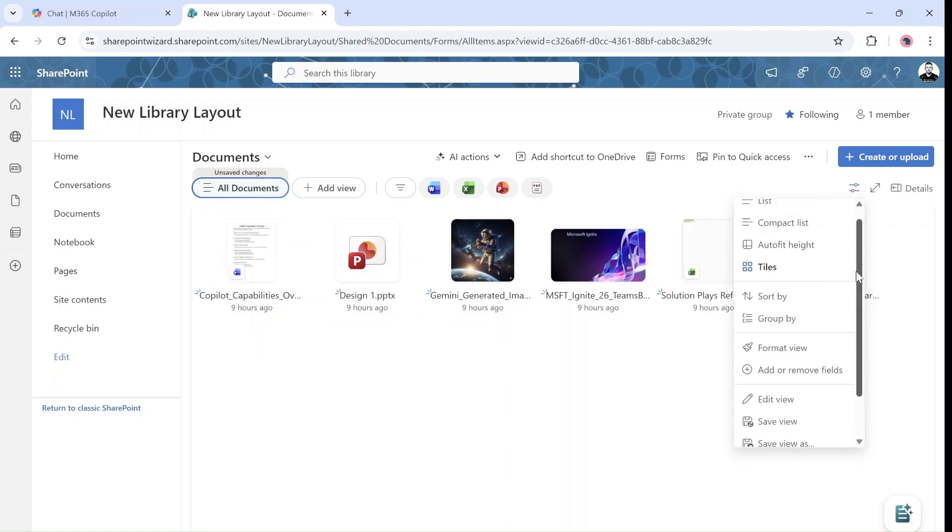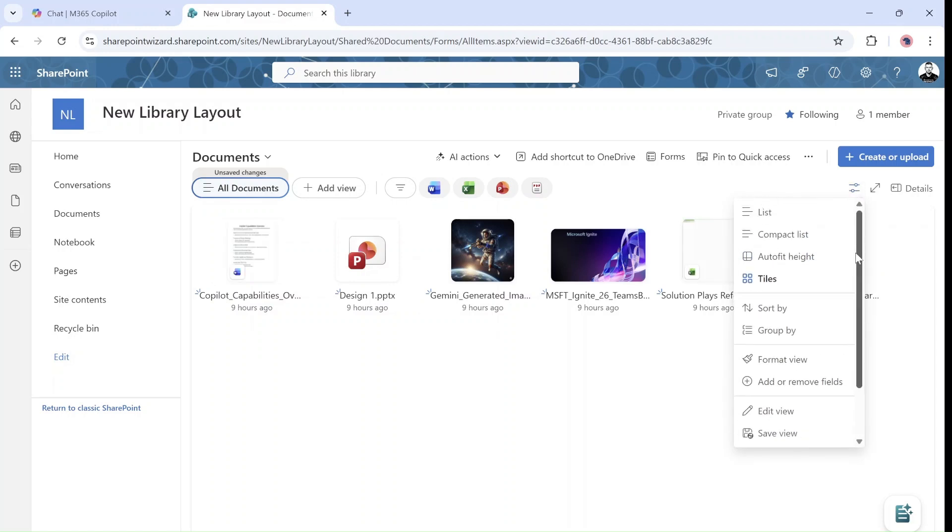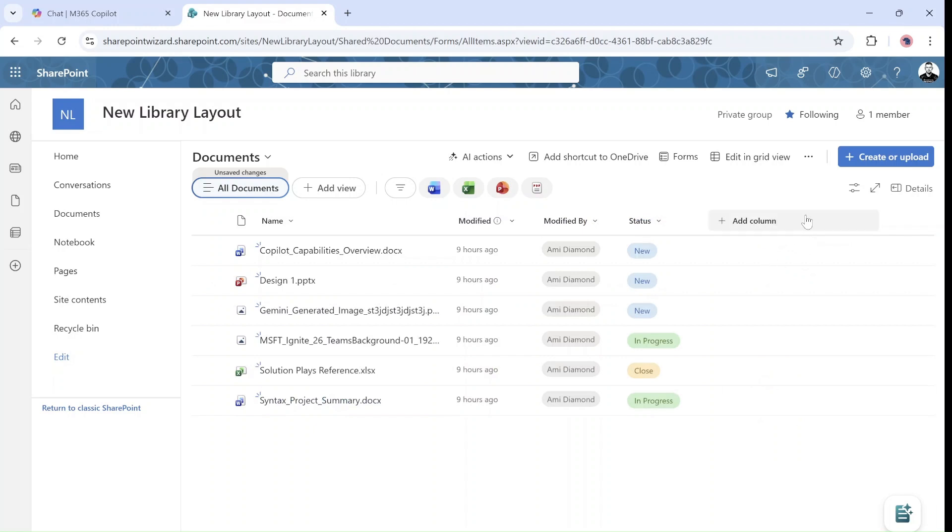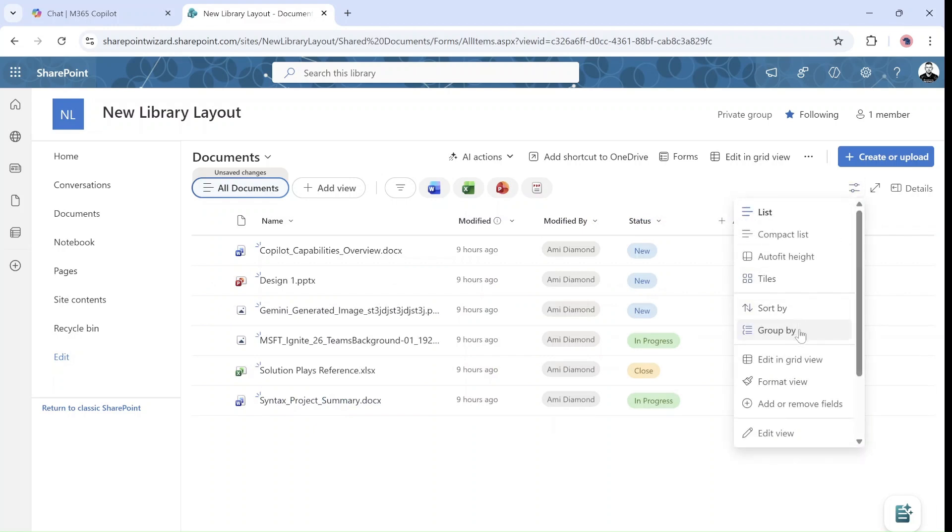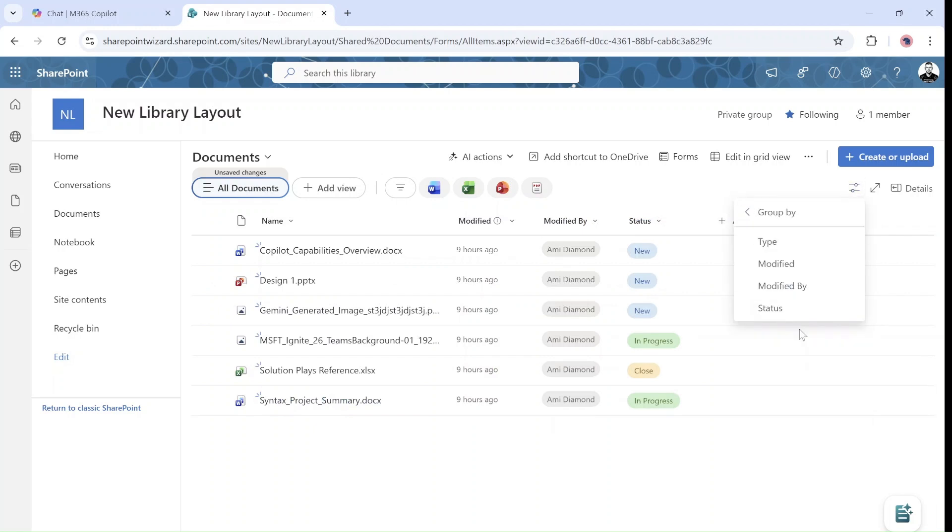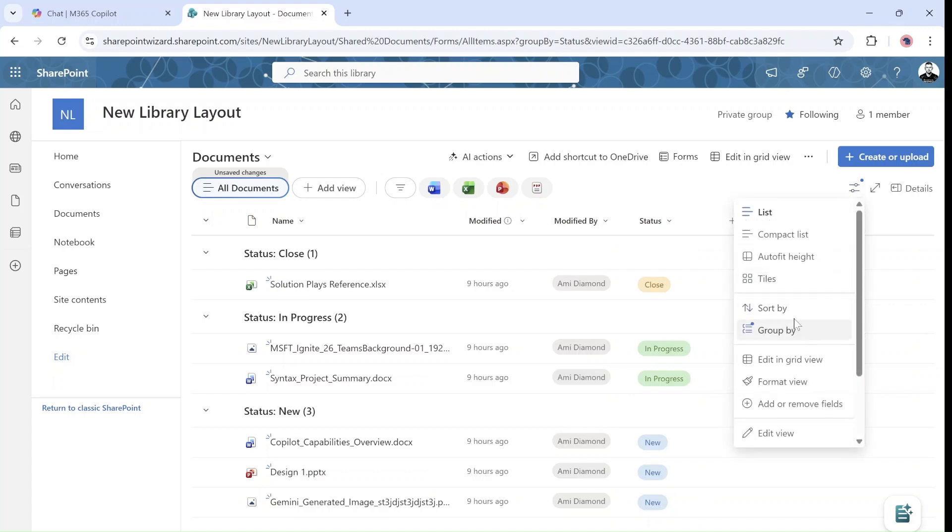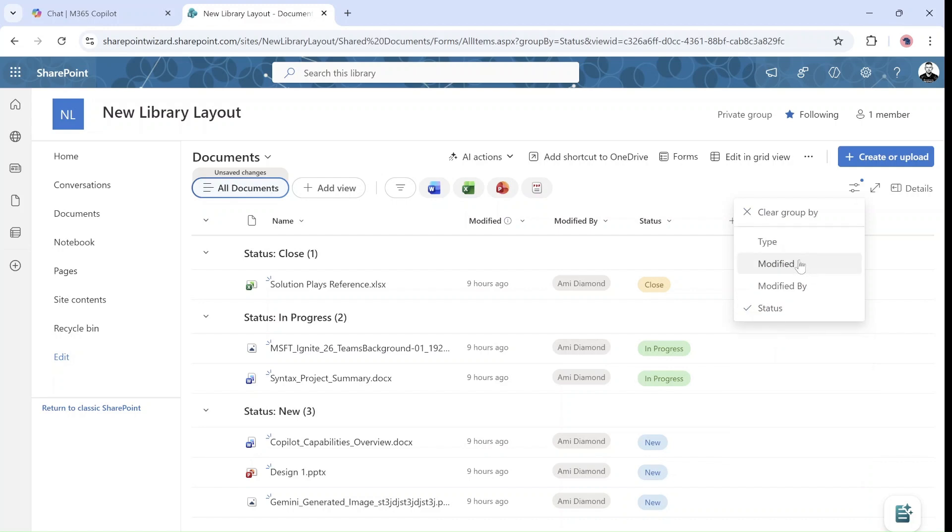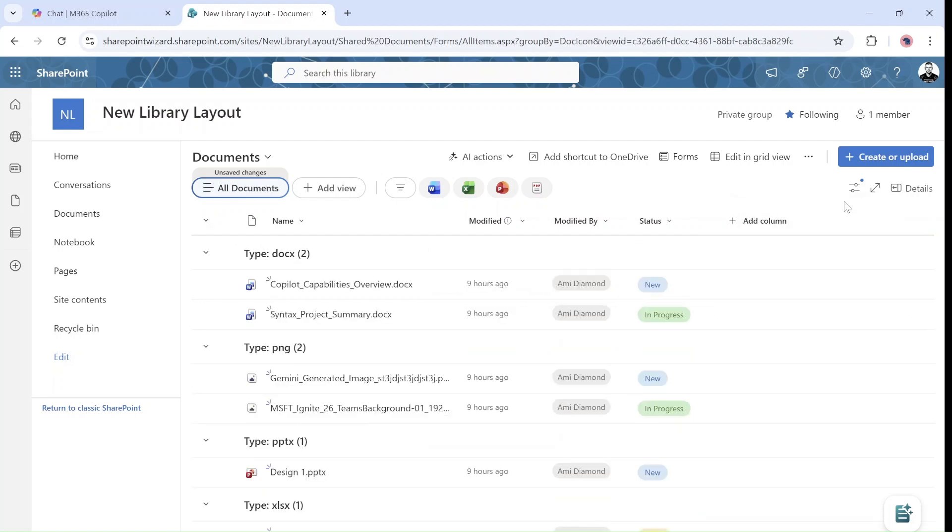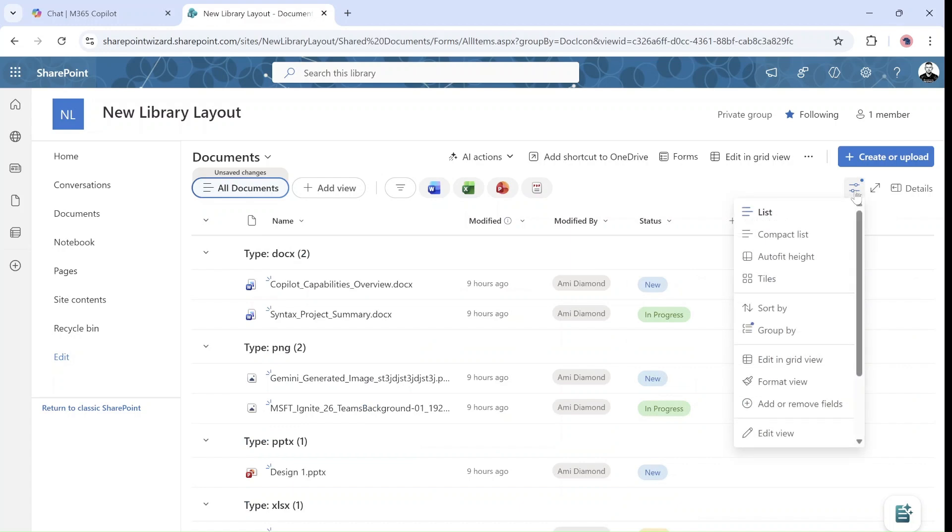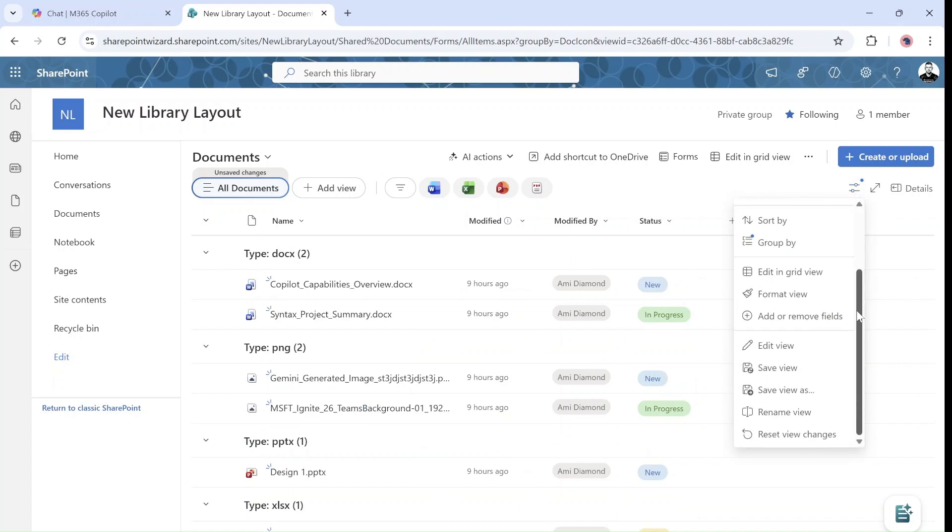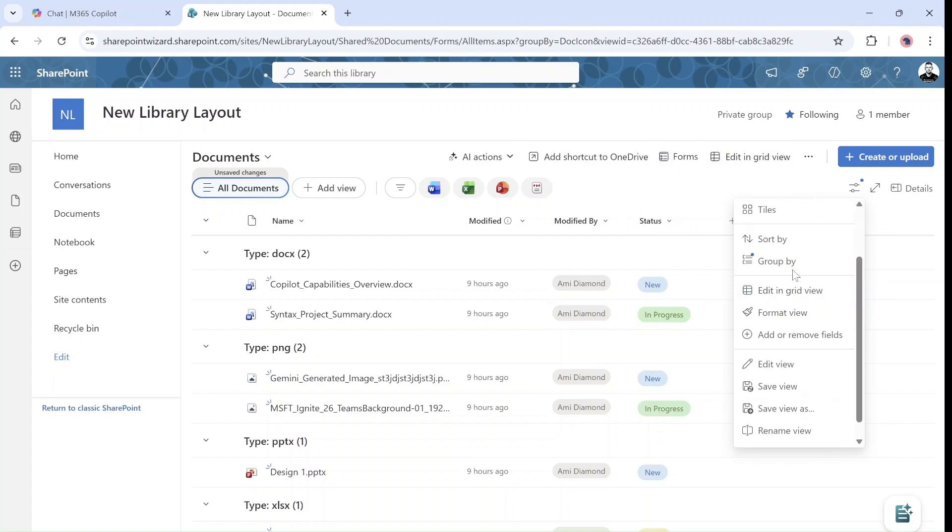And the sort and group by now is actually hidden here. And so if I want to group by status, then I can do that. But it's, I think, quite hidden. And I'm not sure if this is the best practice. Then we can edit in grid view, which was once on top. Actually, we see it here. But it exists both here and also in the menu.